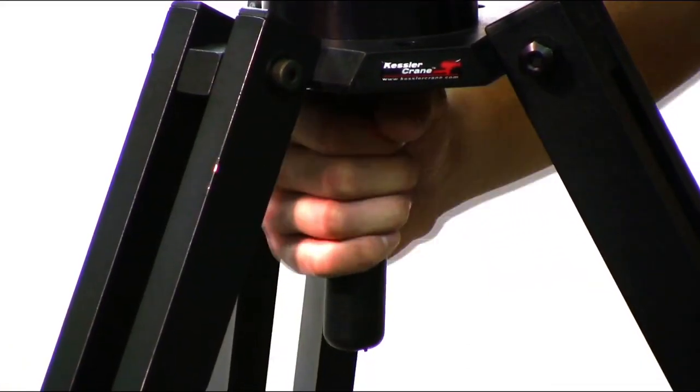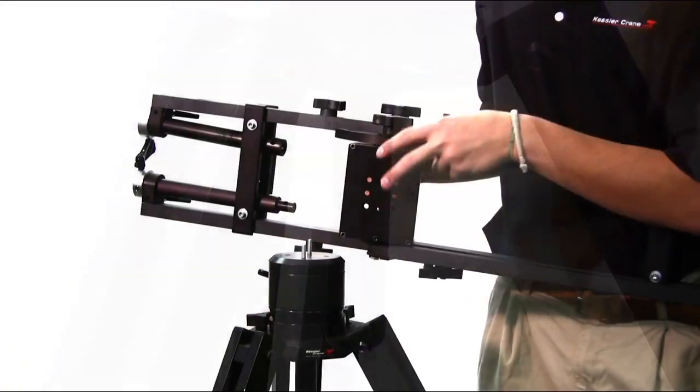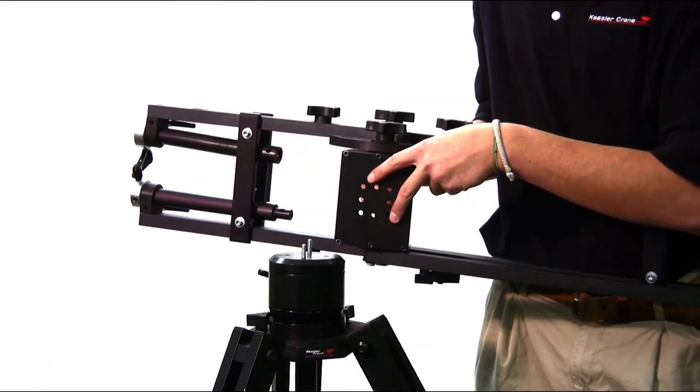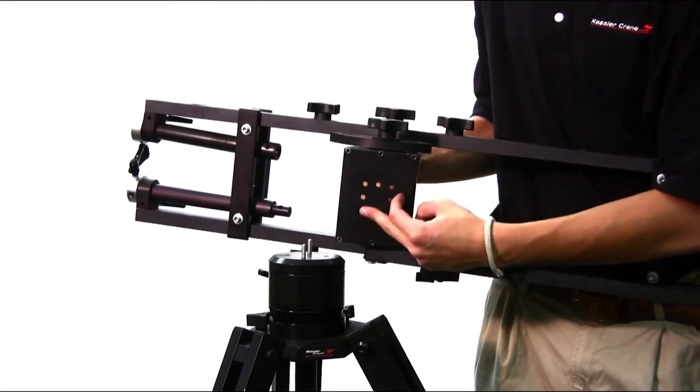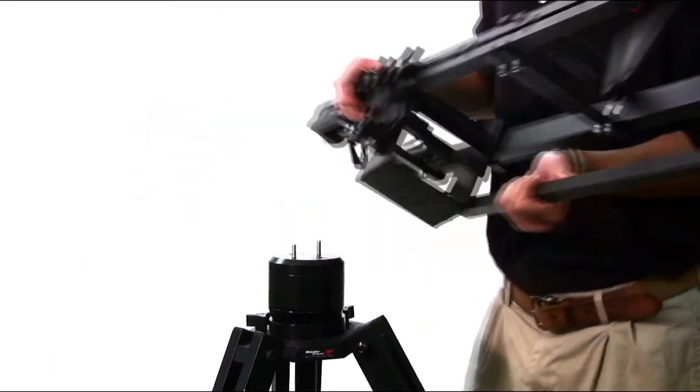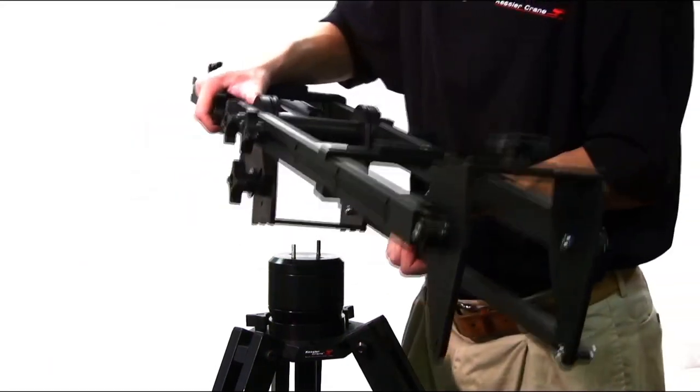When mounting to the swivel mount, use any of the diagonal holes from corner to corner. Place the pocket jib over the studs in the swivel and secure with knobs.